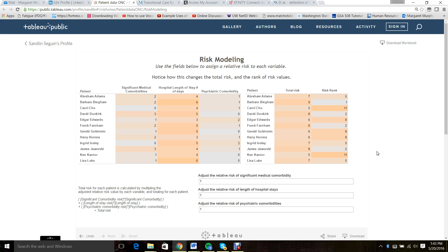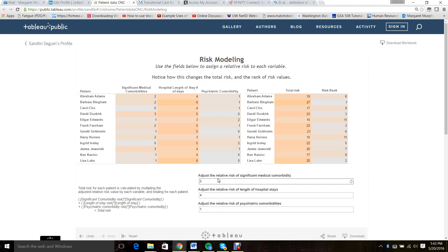First, we'll apply Model A, which suggests that the single greatest risk factor is length of hospital stay, which is four times more important than psychiatric comorbidities. So we'll assign a four to length of stay and a one to psychiatric comorbidities. Hospital stay is twice as important as significant medical comorbidities, so we'll assign that a two. You can see that now patients Bingham, Dunkirk, Farnham, and Luke are at the highest risk, while patients Chu, Edwards, Herrera, and Cantor are at lowest risk.